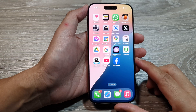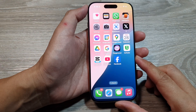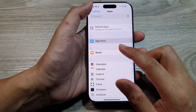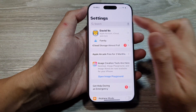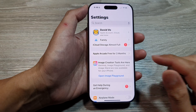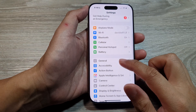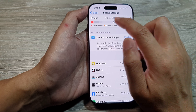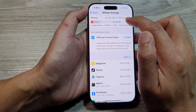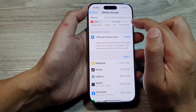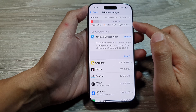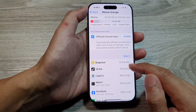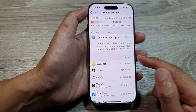Another thing you might want to check is your available storage. Go into Settings, then General, and tap on iPhone Storage. Make sure you have enough storage space. If you are running out of space, you cannot download any new apps, so you need to delete some existing apps that you no longer use to make space for new ones.